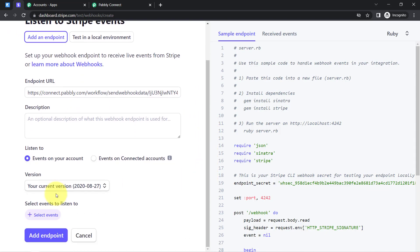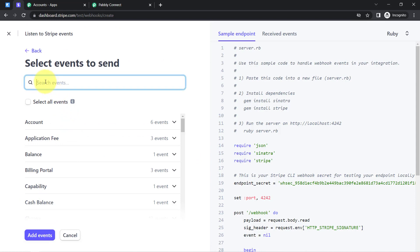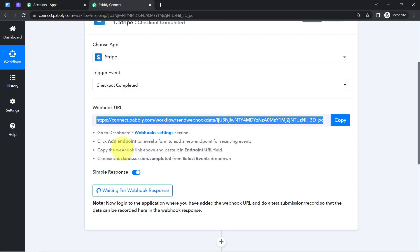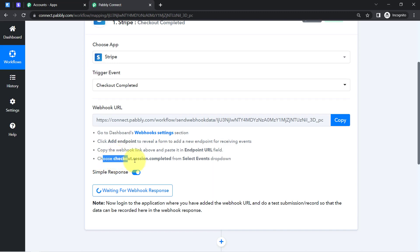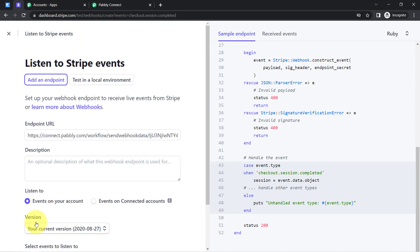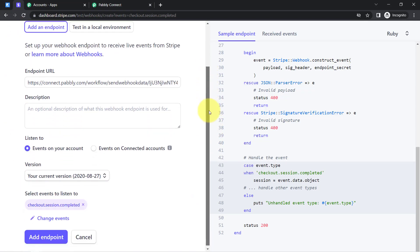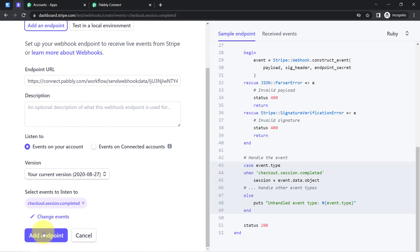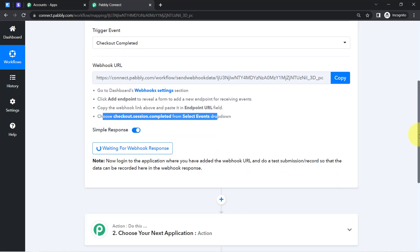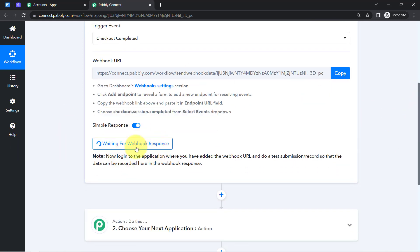Next, choose the trigger event — it will be 'checkout.session.completed.' The instructions also say to choose checkout.session.completed from the select events dropdown. After selecting the event, click 'Add Events' and then click 'Add Endpoint.' Pably Connect will now start waiting for a response.